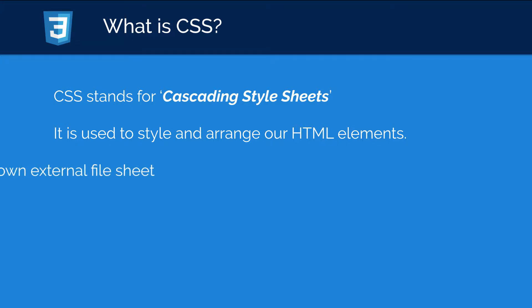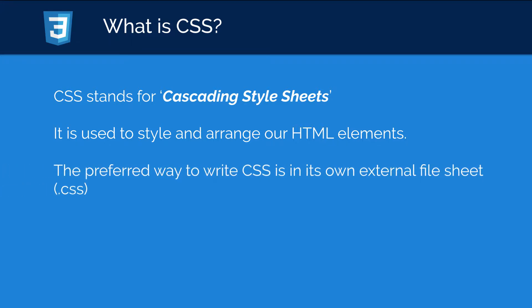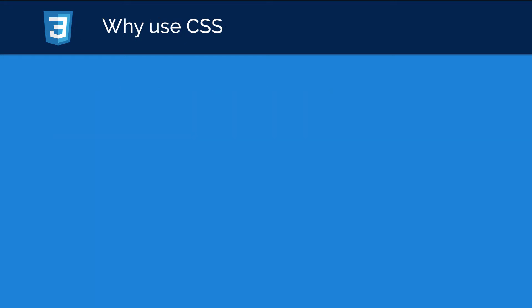And finally, we can write our CSS in different ways. So if you've taken a look at my HTML series, we actually looked at how to include inline styling and you can also use the style tags as well to write your CSS, but the preferred way to write CSS is in its own external file sheet with a .css file extension.